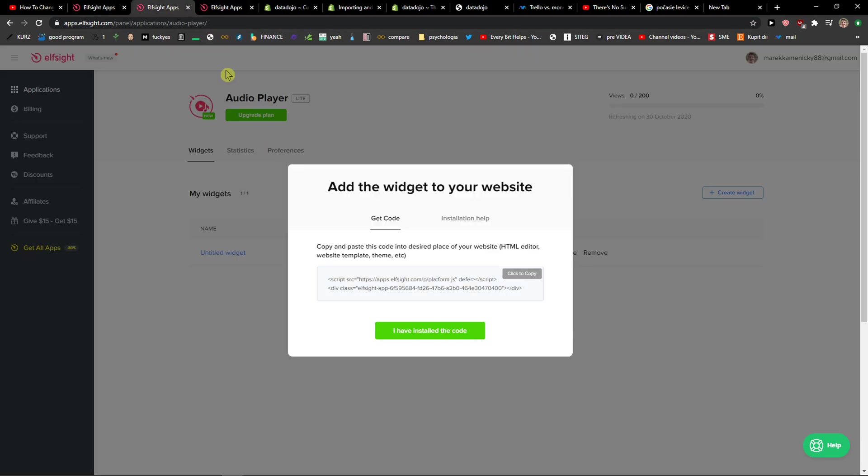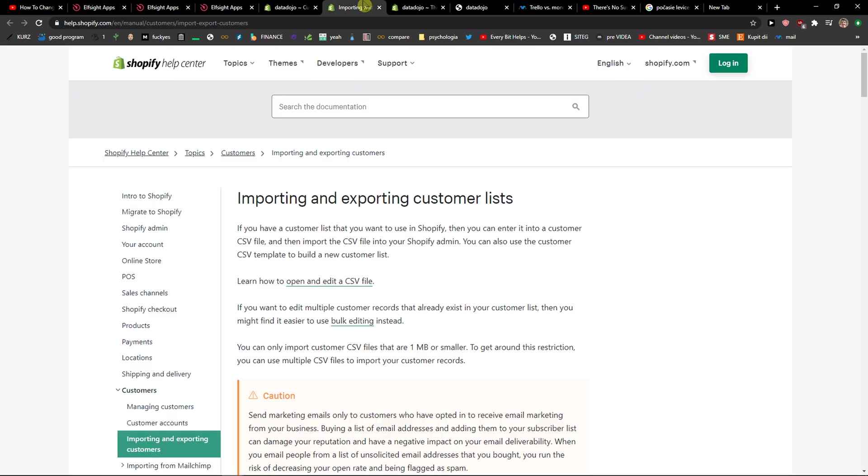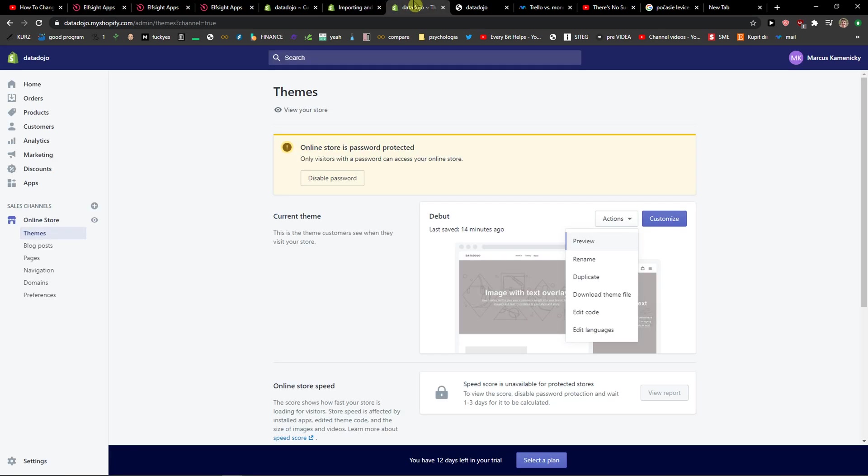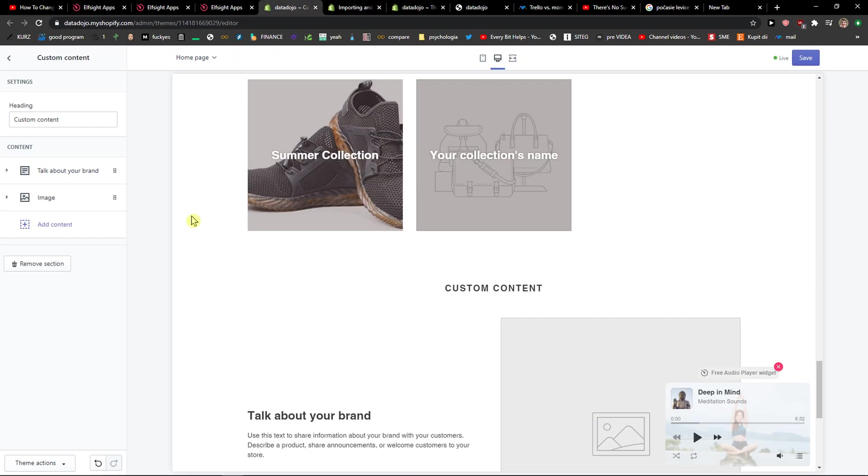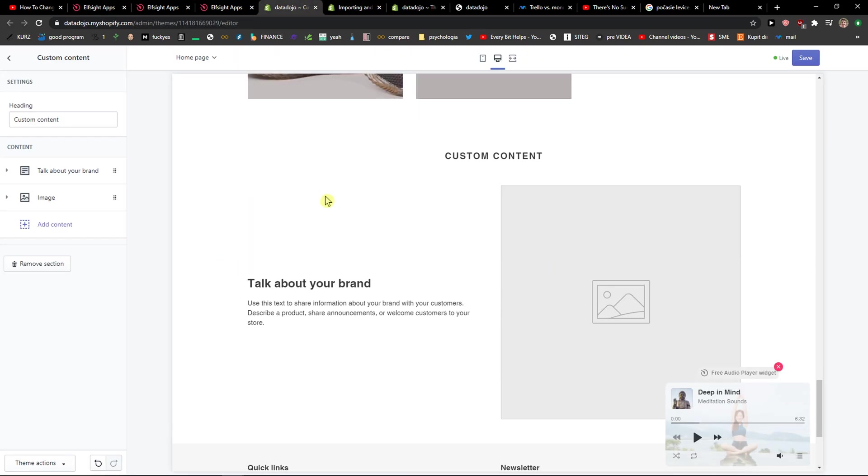Yeah, when you got it, let's copy the code here. And now what we want to do is pretty simple. Open the store here.